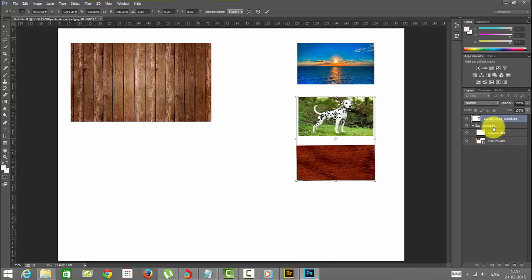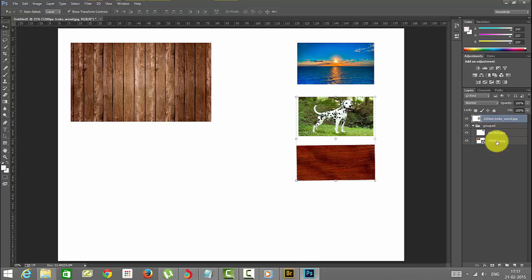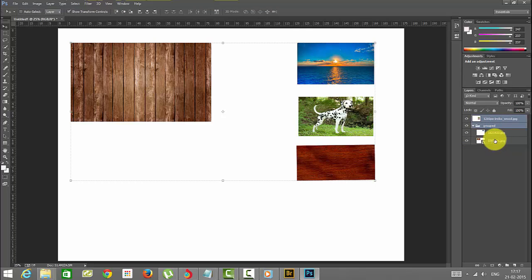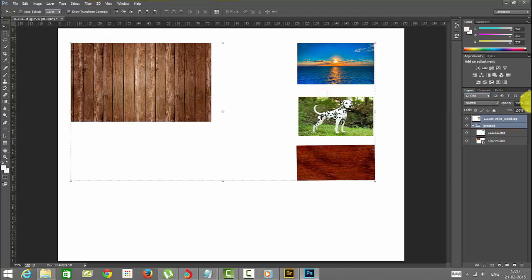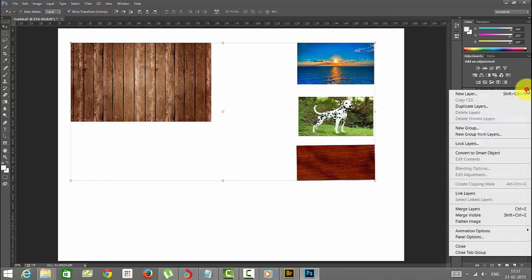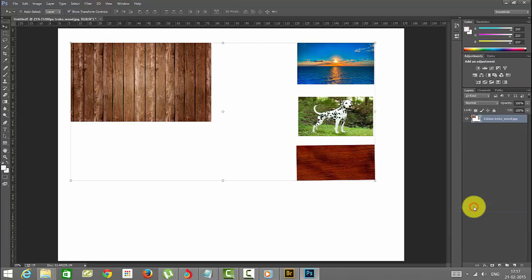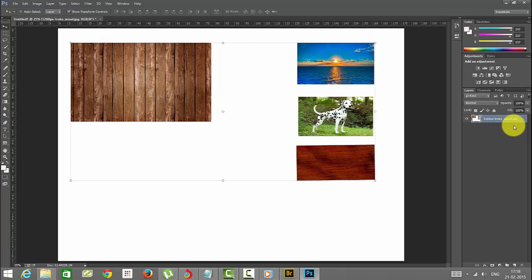Holding shift control and selecting, all images have been selected. If you merge these layers, it will be in a single layer. See this one, it has now come to a single layer.